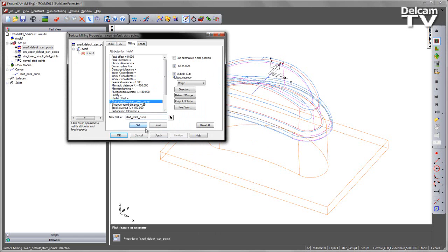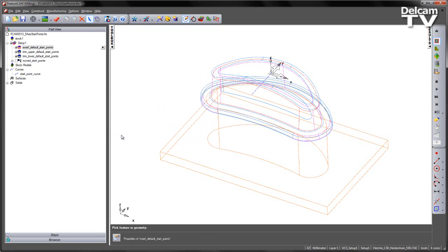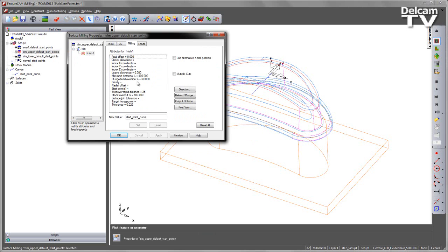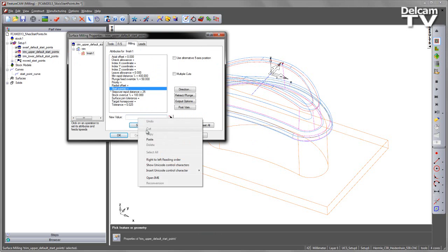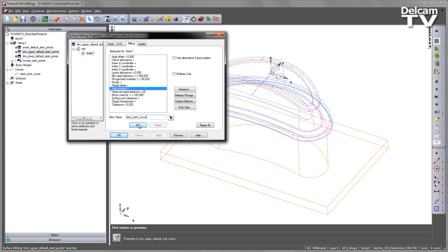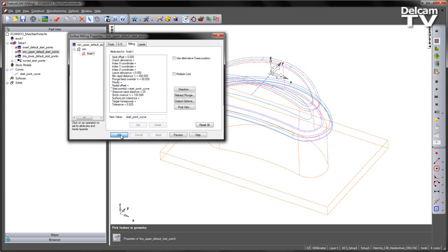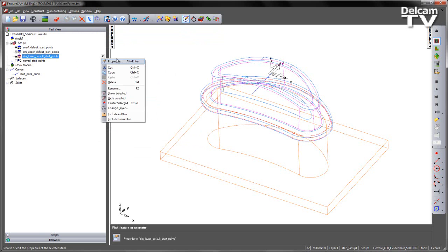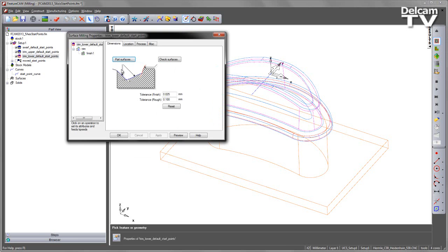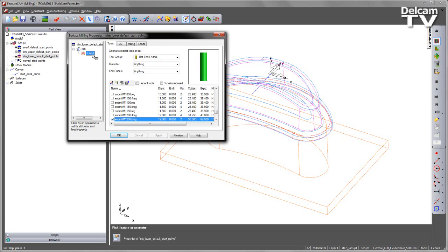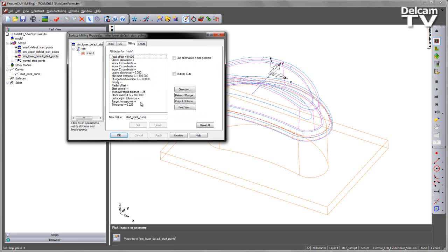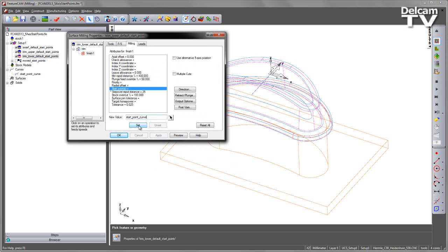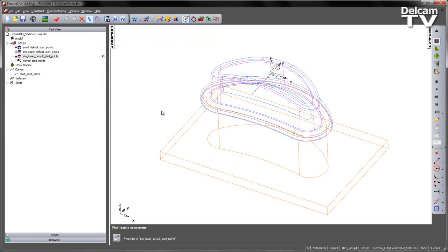So you set, apply and OK and repeat for the two trimming operations. Paste, set, apply and OK. Paste, set, apply and OK.